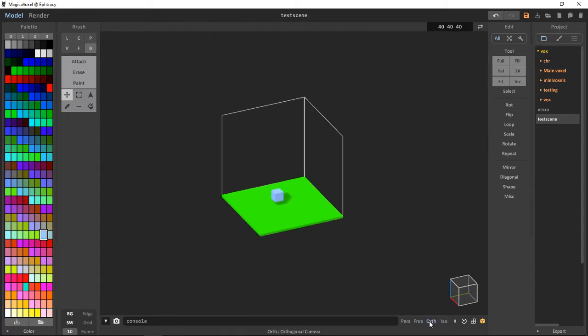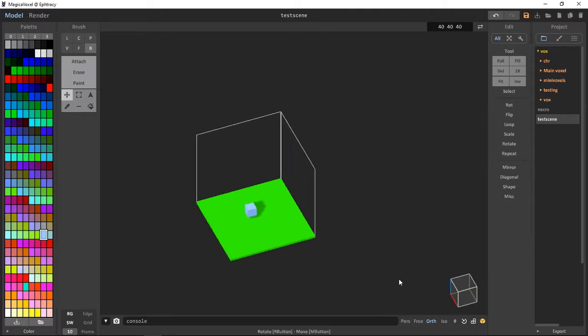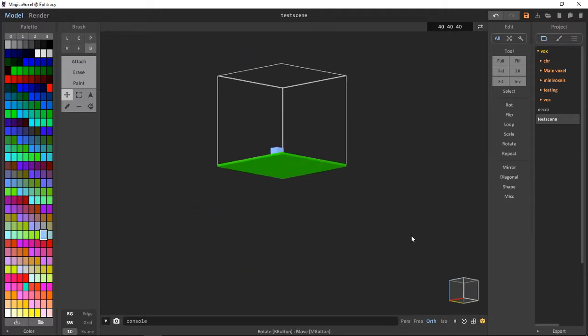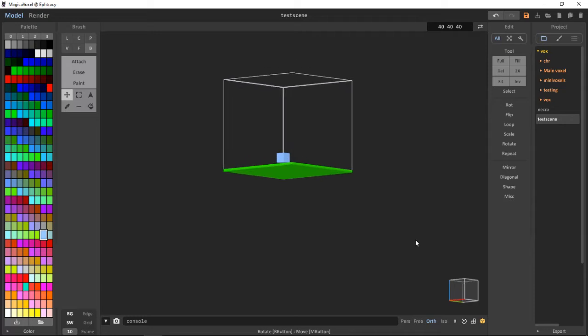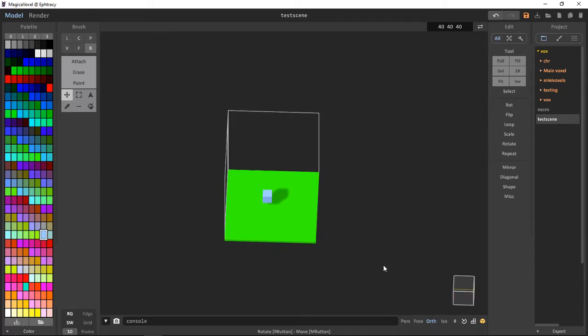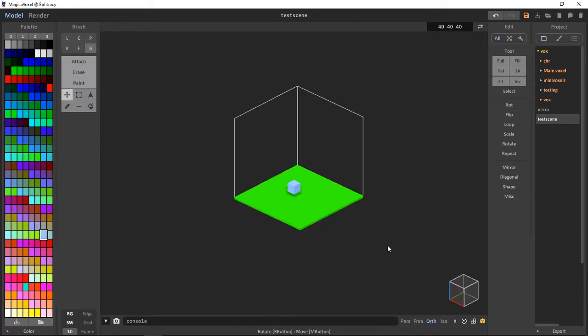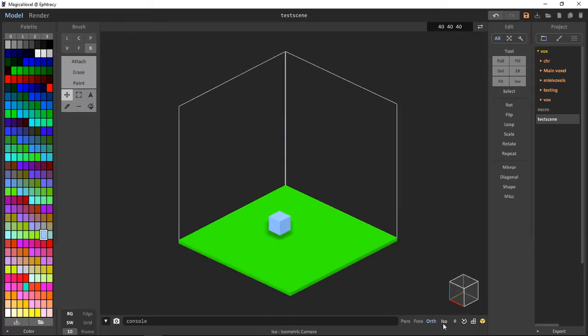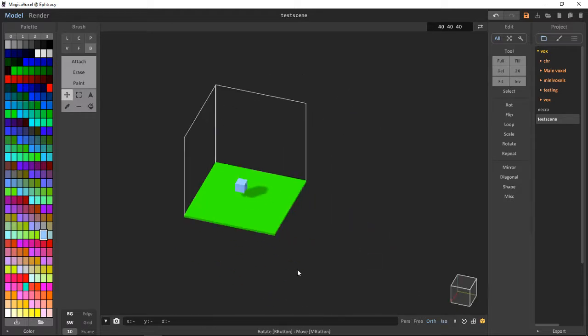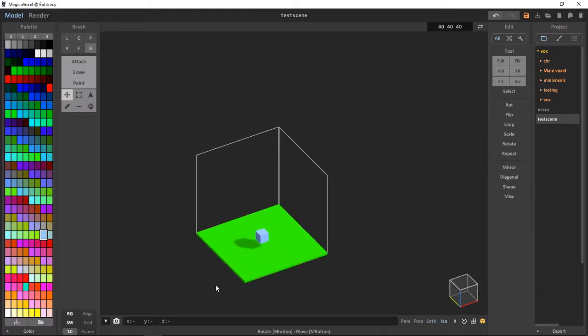The orthogonal camera, I probably butchered that, is like isometric, but we can freely move it around without being restricted. Like I just said, isometric, like an isometric scene.